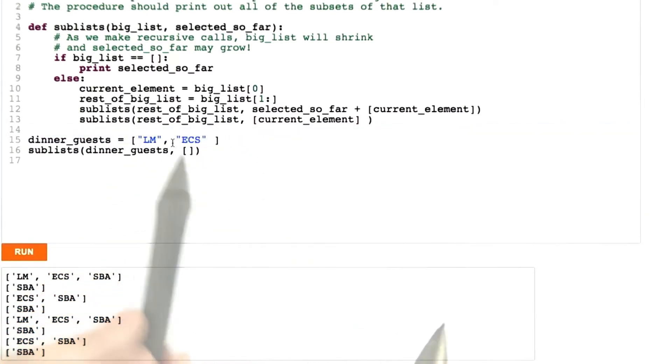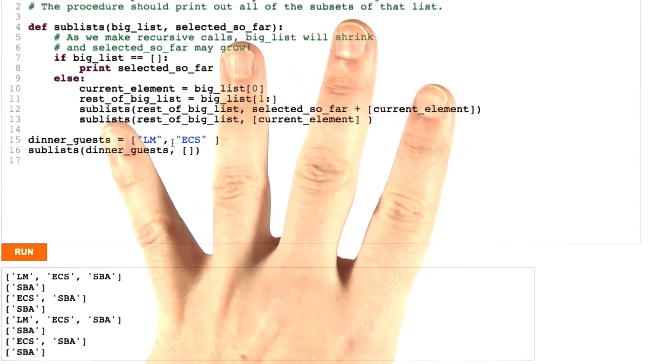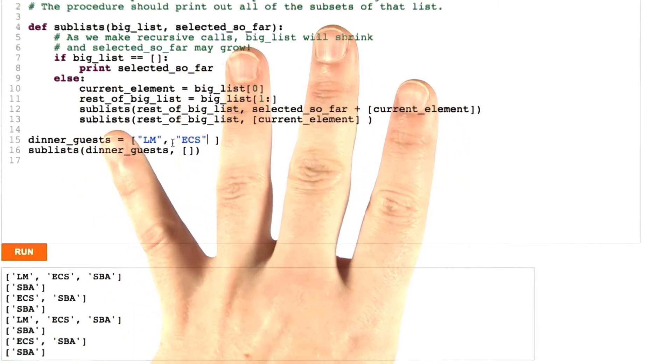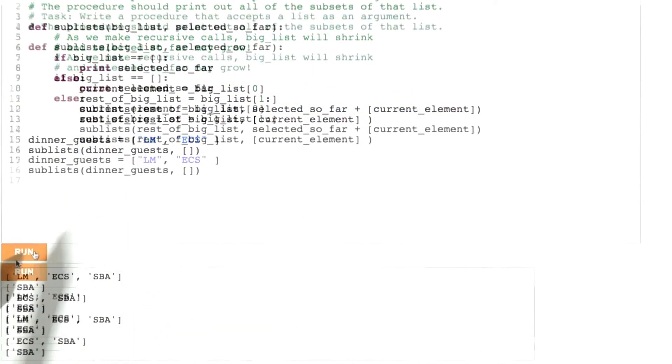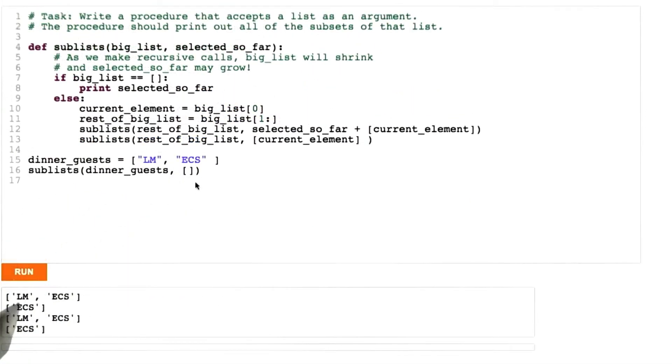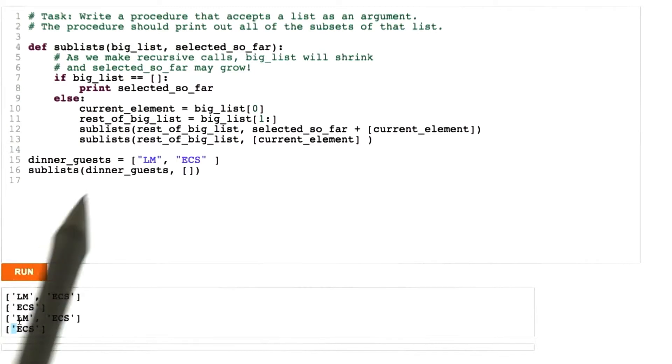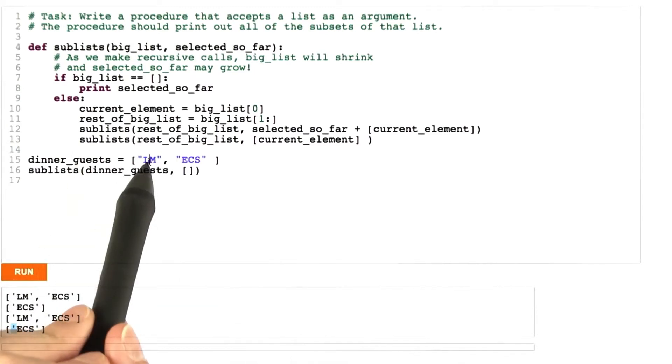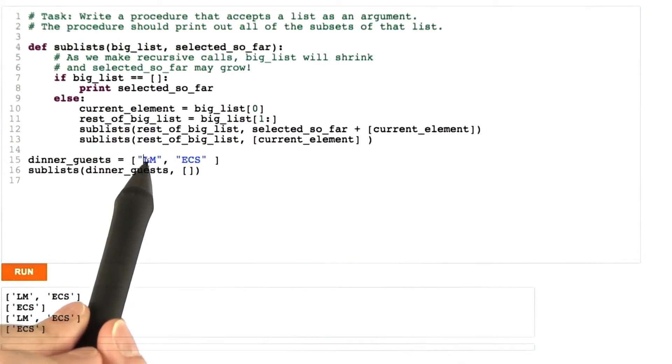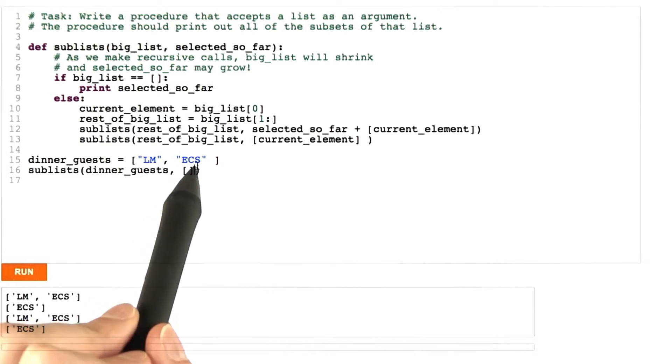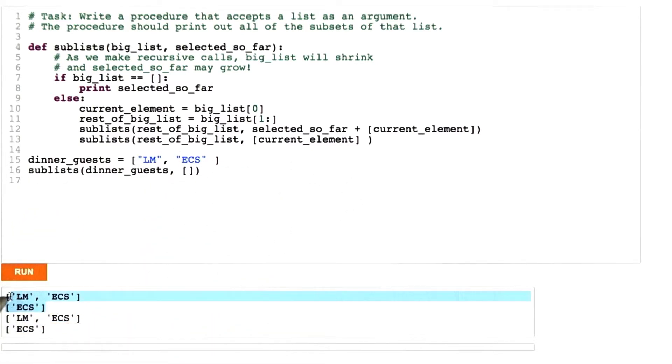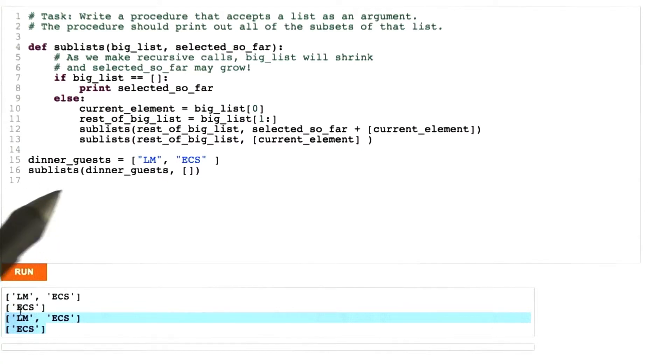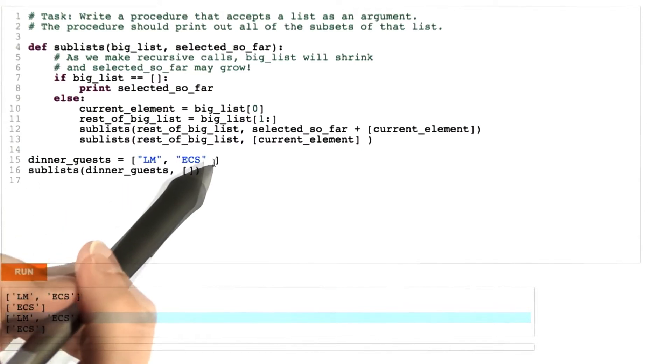How about just two people? There should be four possibilities, all different. Let's see what we get. We do get four possibilities, but they're not all different. I should get Lucretia and Elizabeth, just Lucretia, just Elizabeth, and no one, but instead I'm getting the same thing twice in a row. So even this smaller test case still shows the bug.